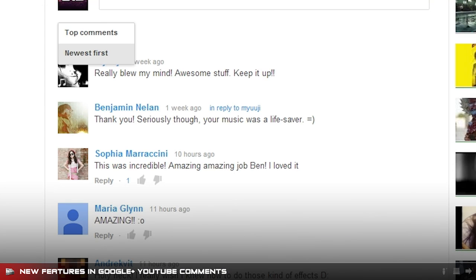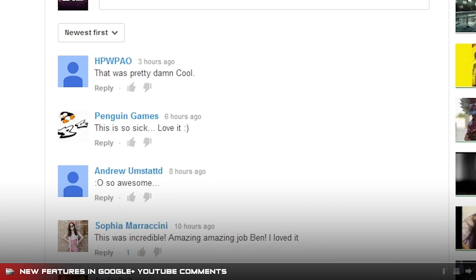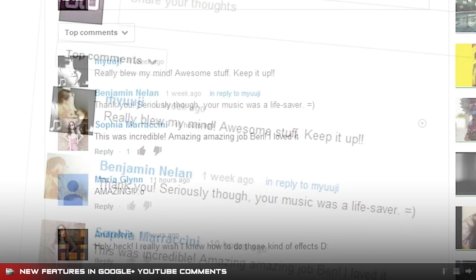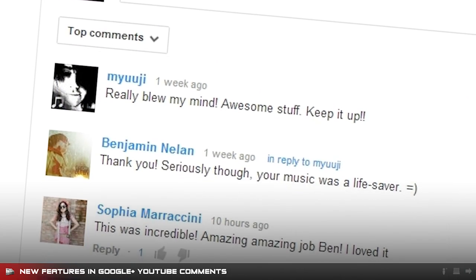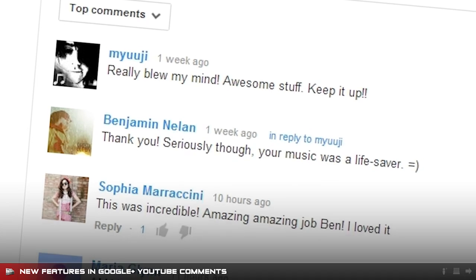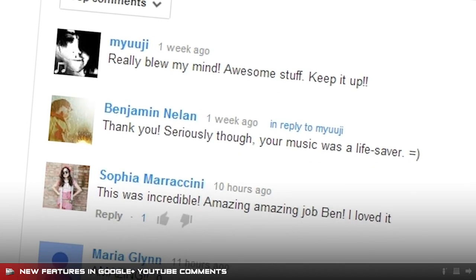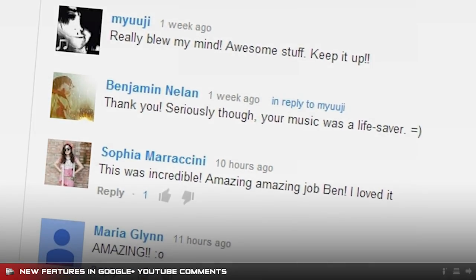The comment section now has a toggle that changes between top comments and recent comments. Top comments are influenced by your activity on YouTube as well as your Google Plus circles and show you comments that might be important to you.